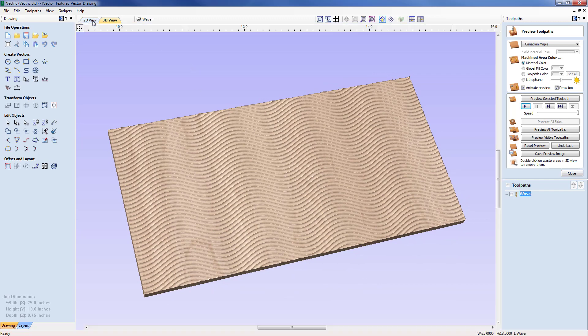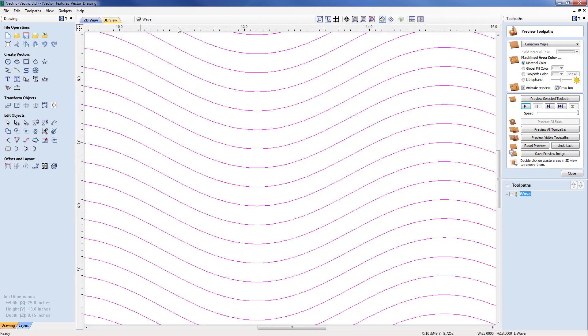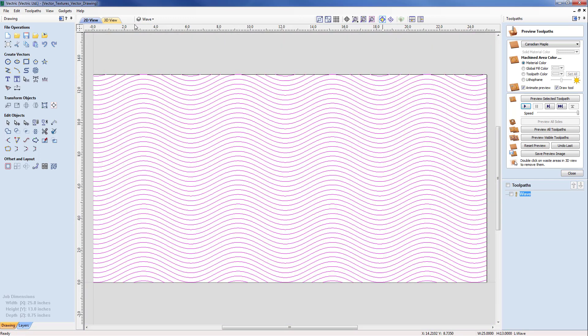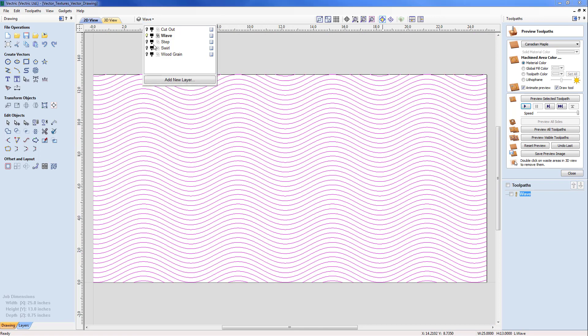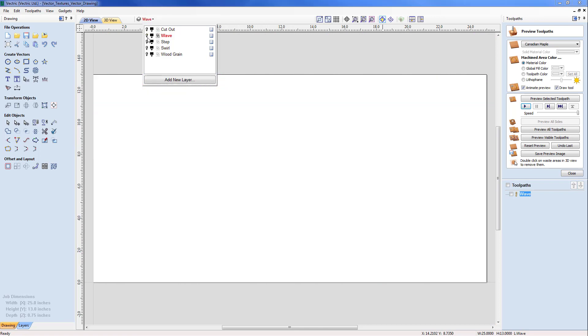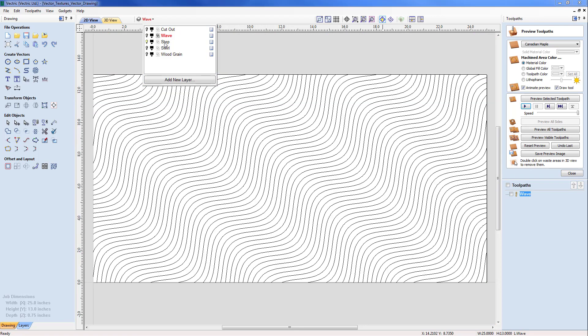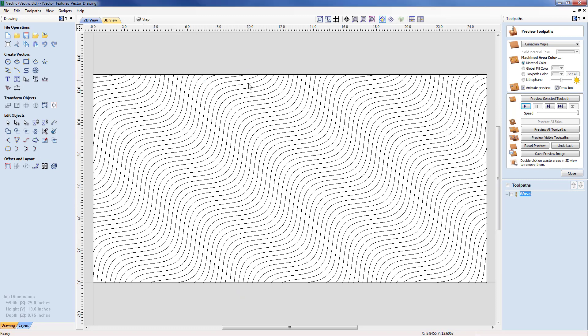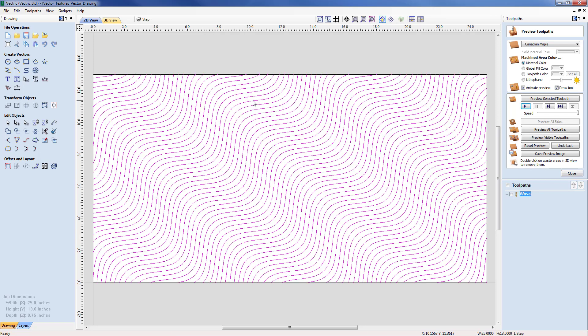I'm going to come back to the 2D view now and we're just going to swap out and move away from using the wave and we are going to use the step pattern as you can see it steps up through the page, hence the name step.